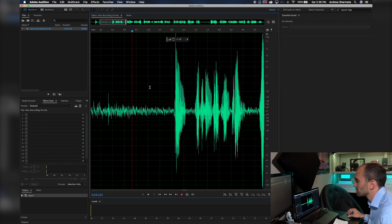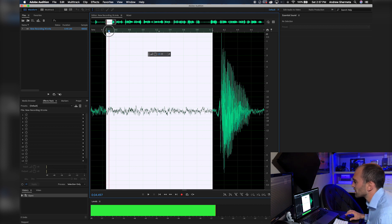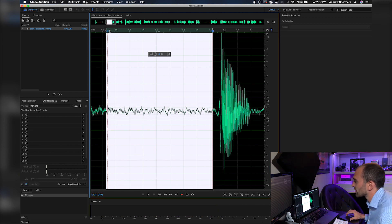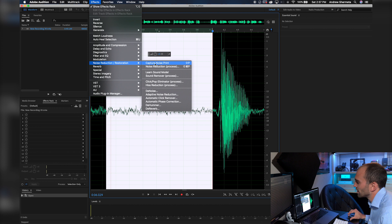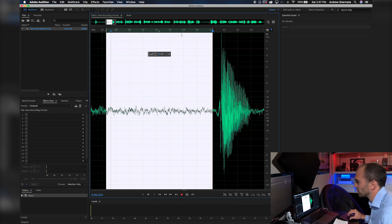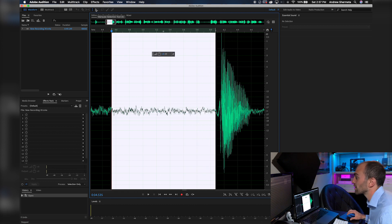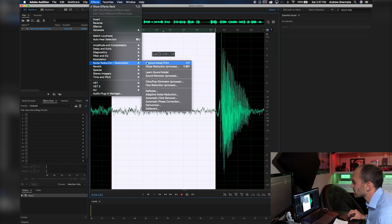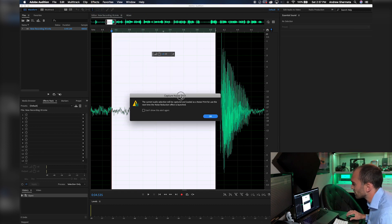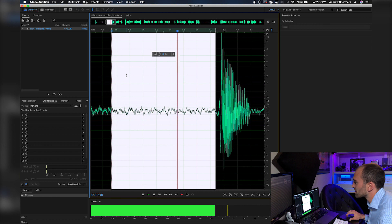I'm going to zoom into the timeline — I'm just pinching and zooming on my trackpad here. Basically you want to select the section that is just the fan noise that you want to remove. The first step for the noise removal technique is you're going to go up to Effects, Noise Reduction / Restoration, and you're going to capture the noise print. You want to remember to only do this once you've highlighted a specific area, or it's going to capture the noise print of the entire file. A little box pops up — just click OK. So now we capture just the fan noise of that selection.